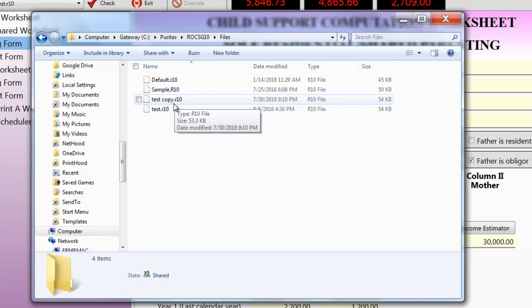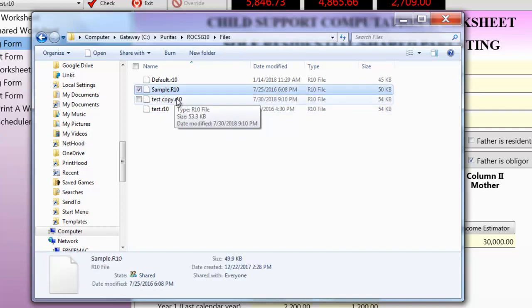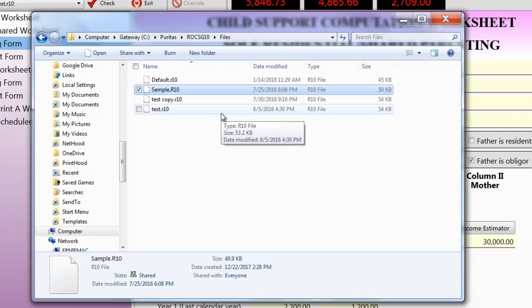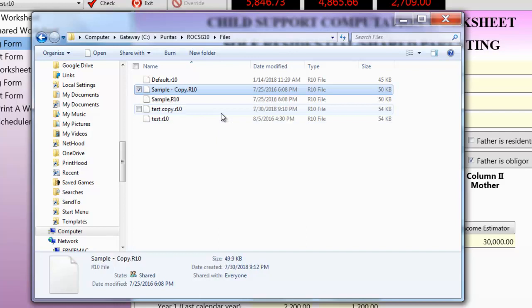Now, let's say that I want to make a copy of the sample file. I can click on the sample file, hit CTRL-C, then CTRL-V, just like I would in a word processor, essentially. And you see that Windows automatically gave it a name. It called it Sample Copy.